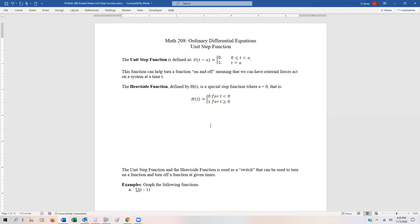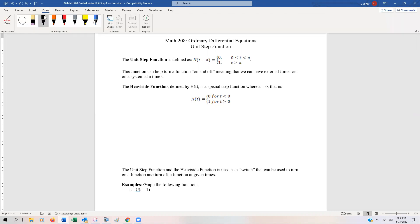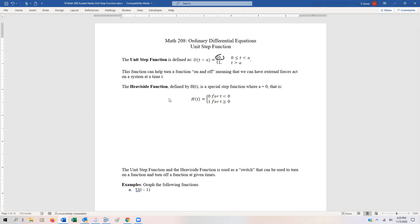A unit step function is actually a really simplistic function. All it says is that the function is going to be the value zero between zero and some value a, and any other time it's just one. So basically it's a piecewise function, and it's going to just have the value of one — kind of like a flat line. What we can do is use it as a switch to turn functions on and off.